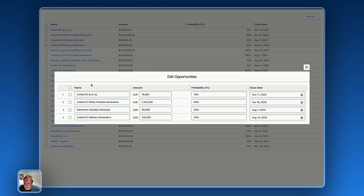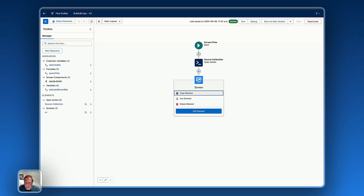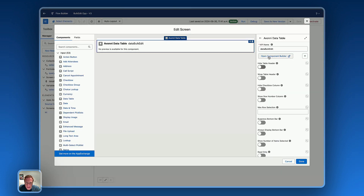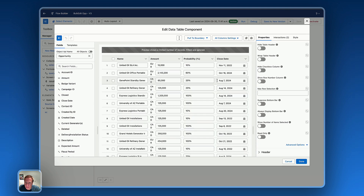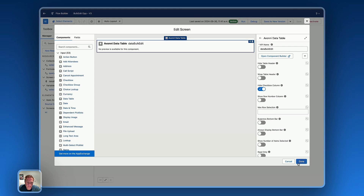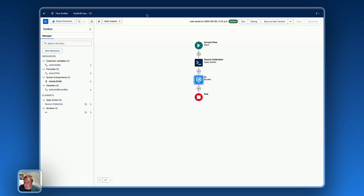One more adjustment: in the bulk edit data table we can hide the checkbox column — open the component builder and enable 'Hide Checkbox Column'. That's pretty much it for today's video! I think it's a really interesting approach to build bulk edit functionality in a data table using screen flows. Let me know if you have any comments below. Thank you so much for watching — bye!